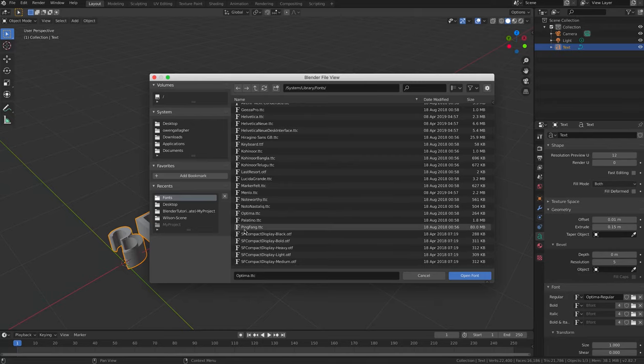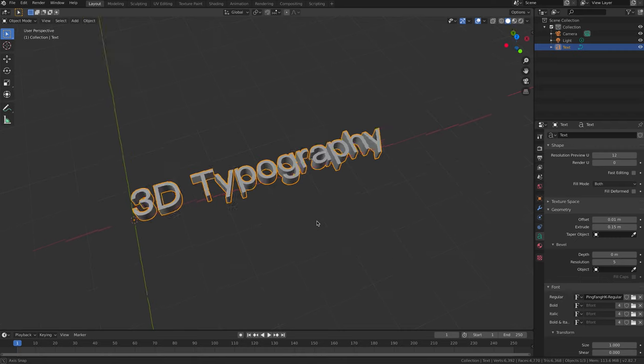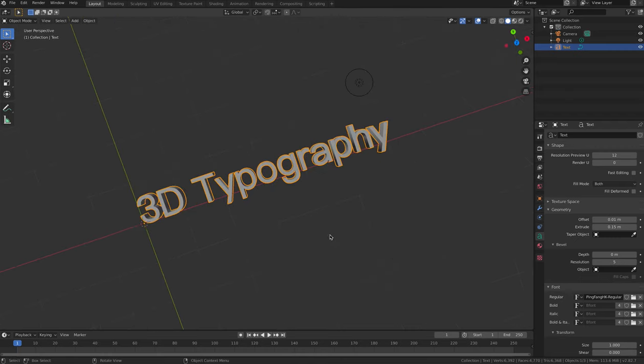You can add and manipulate in Blender any font that you have installed on your computer.